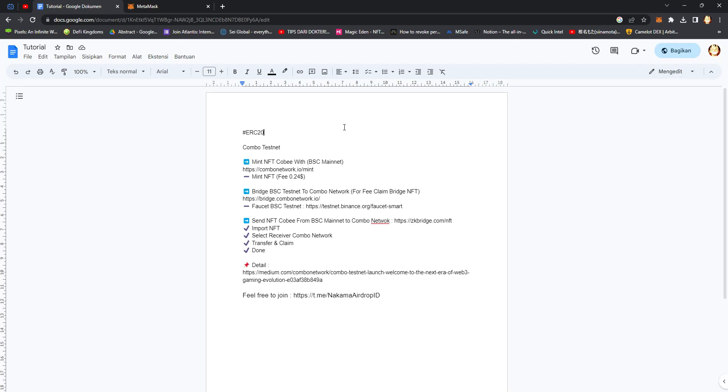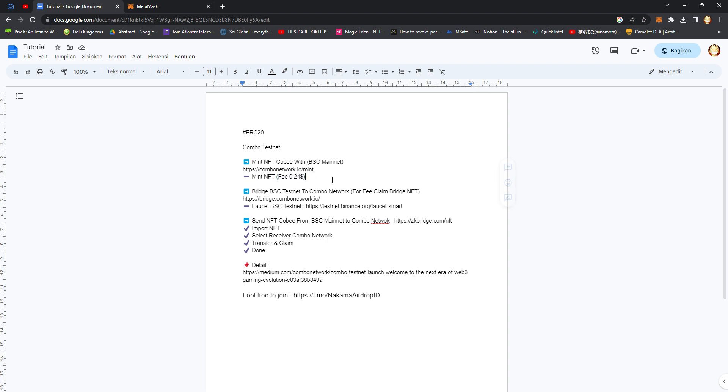Hello everyone, today I'm going to make a tutorial for the testnet for Combo on BSC Mynet test network. This is a testnet combined with Mynet. You need at least one dollar BNB tokens on your MetaMask wallet extension.